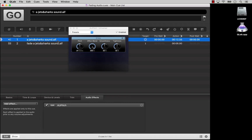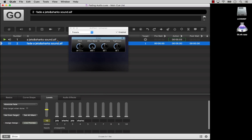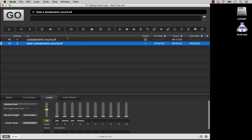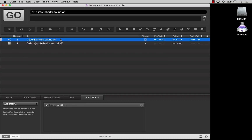That way, you can make adjustments in the fade cue while the target audio cue is running so that you can hear those adjustments in real time. When you're done, close the editor window. Now, when you run the fade cue, the parameters you adjusted will smoothly fade from their initial values set in the audio cue to the values you set in the fade cue.